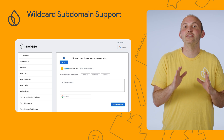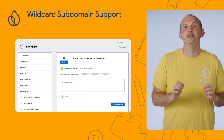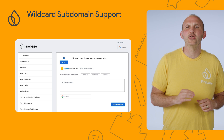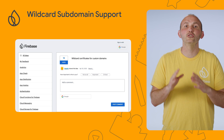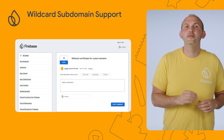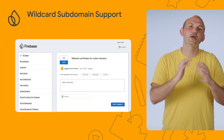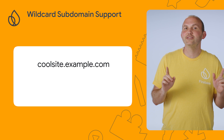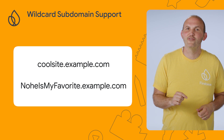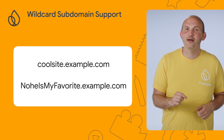What this enables is multi-tenancy — where you can enable your web application customers to choose their own domain. This helps enable your own personalized SaaS domain for your customers. Now I can allow my customers to call their portal on my site whatever they want. Coolsite.example.com? Yup. Noeismyfavorite.example.com? Absolutely.